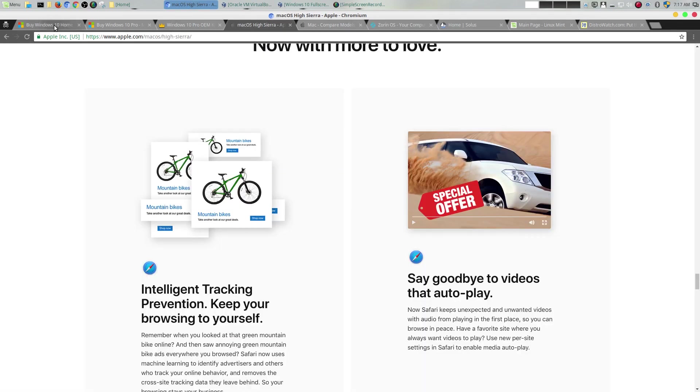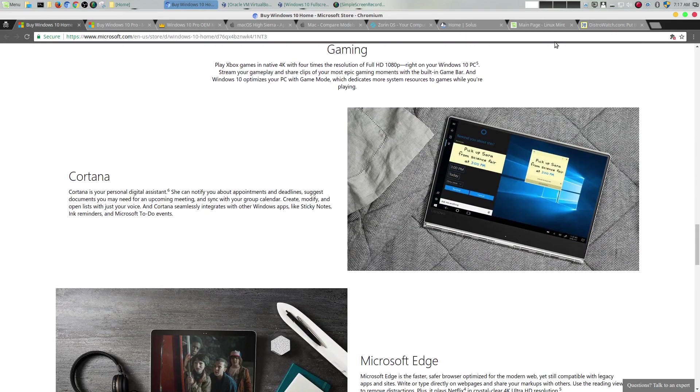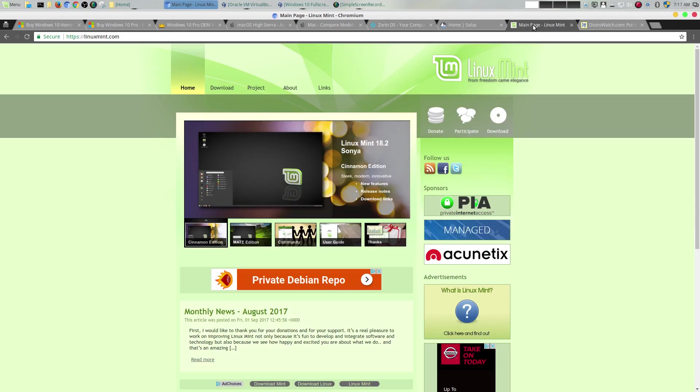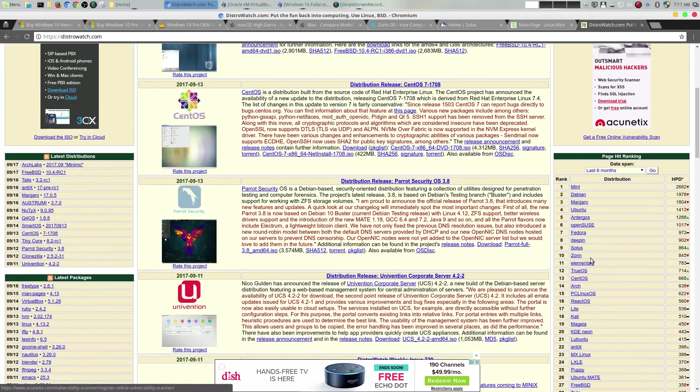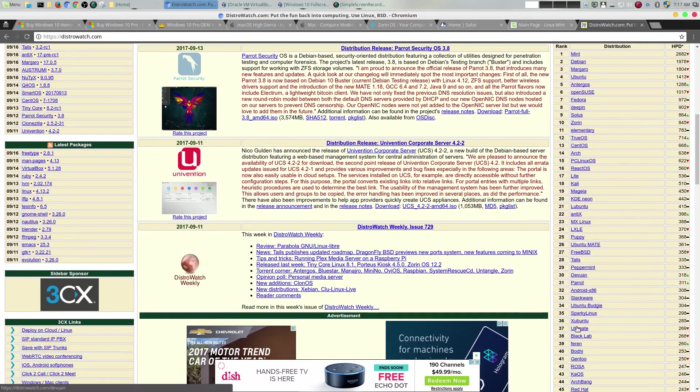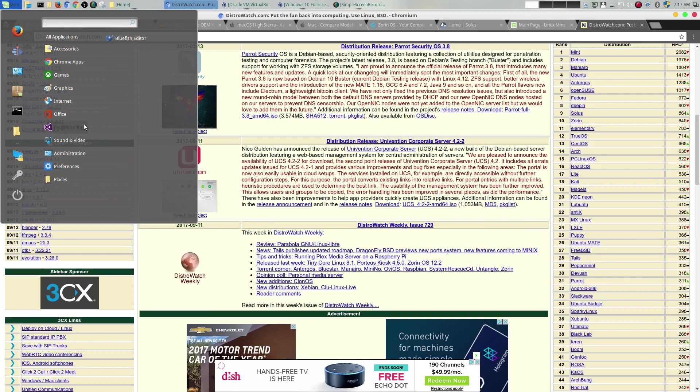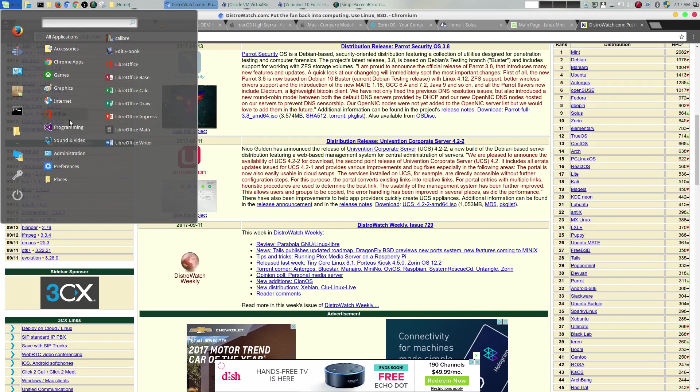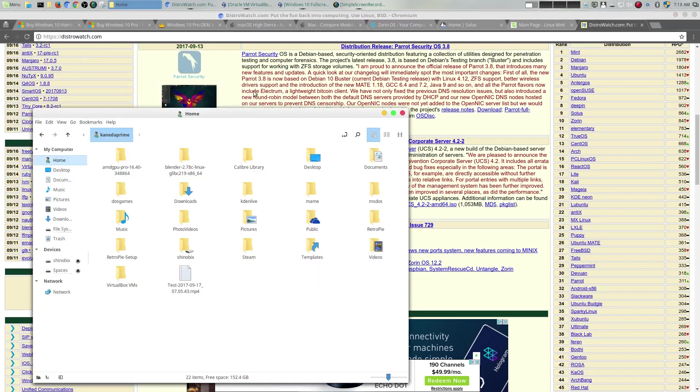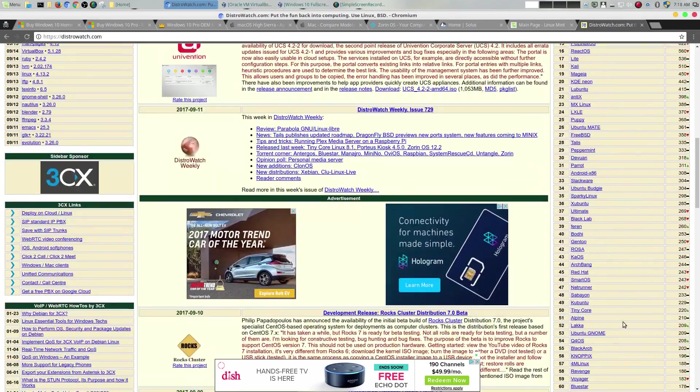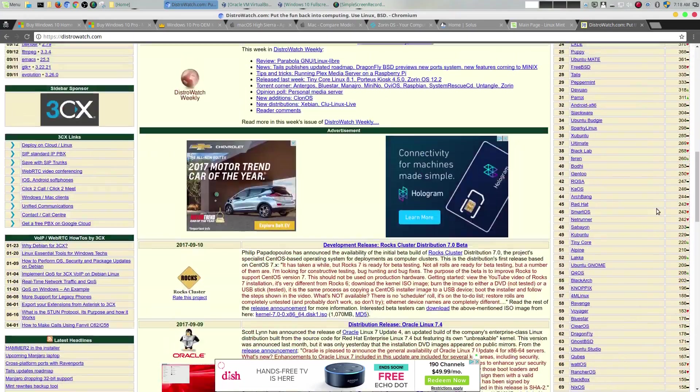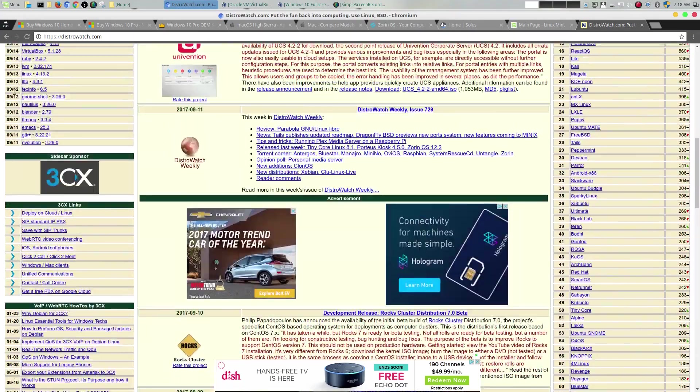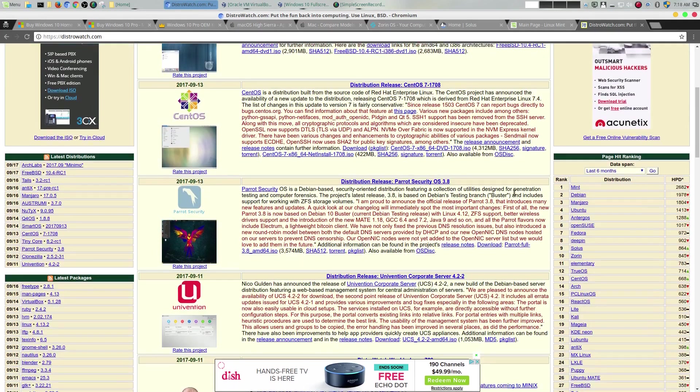Finally, the one thing that I want to talk about here that Linux offers that neither one of these operating systems offers is freedom - complete freedom to choose whichever version of Linux that actually fits you well, and you can make changes to it. Like right here, you could change it however you want. I have a combination of a Windows interface along with the Mac interface because I like that look, and I could change it however I want.